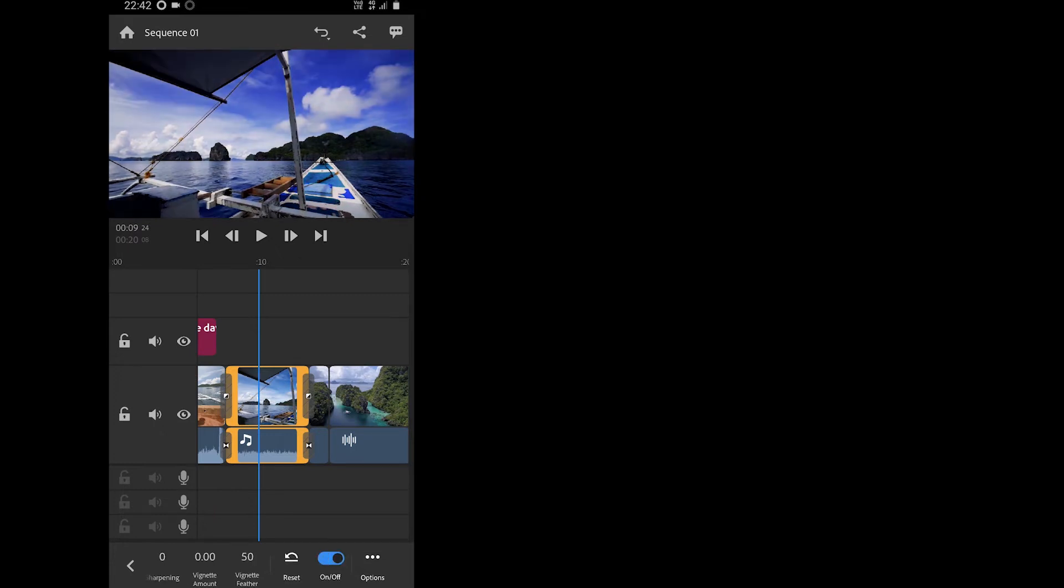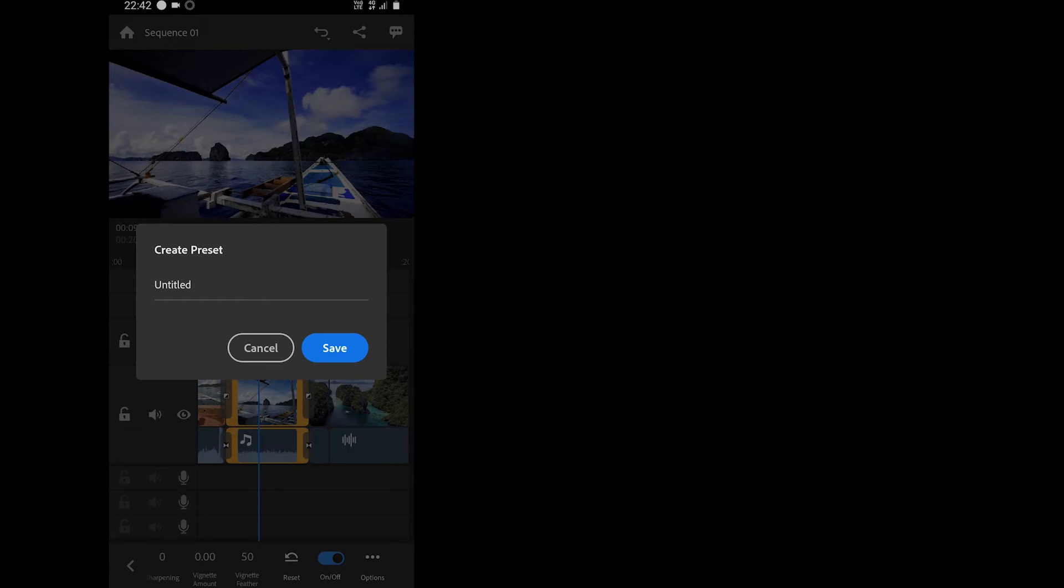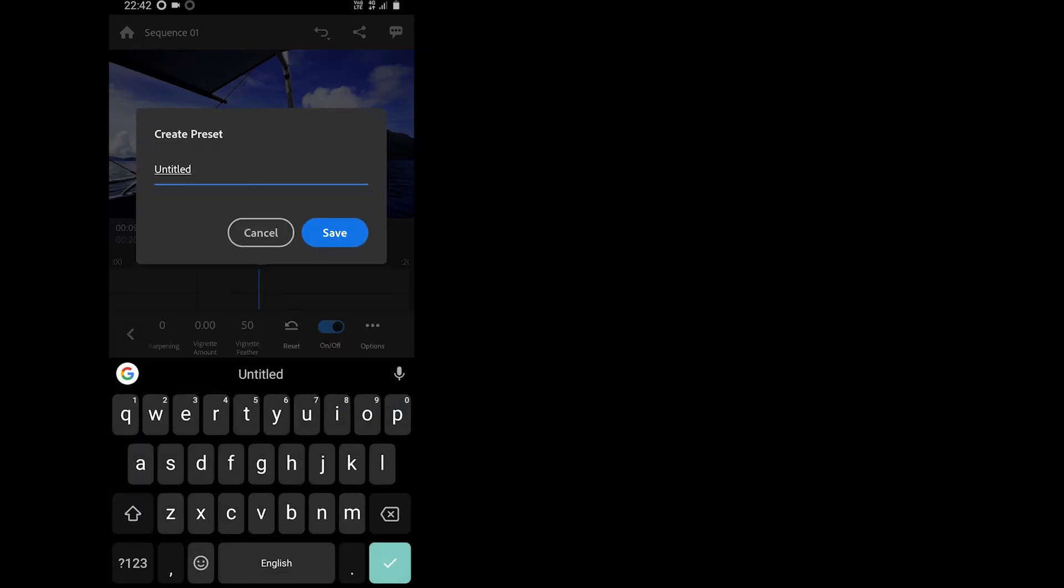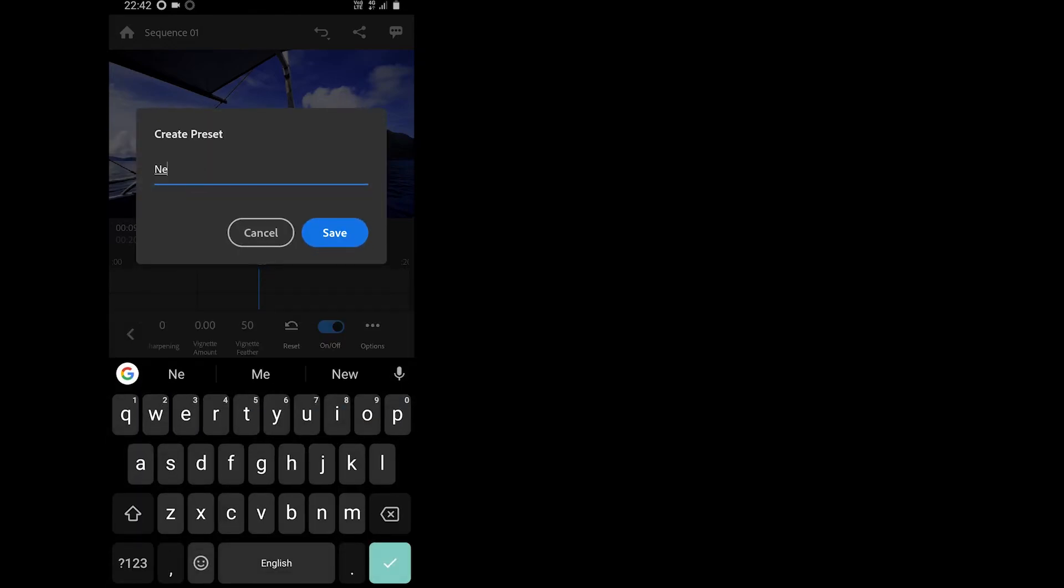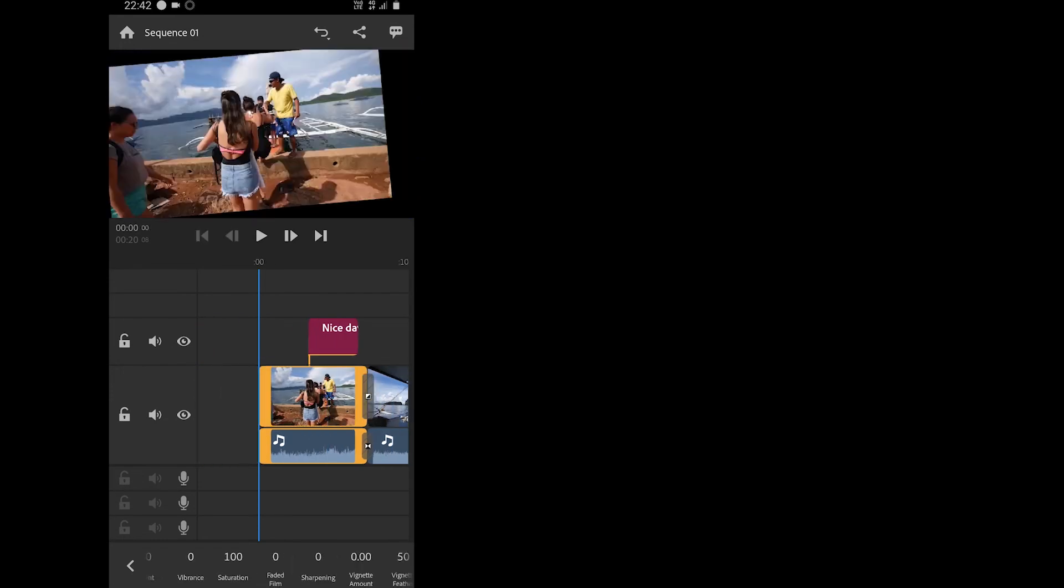By the way, you can also create your own preset. Just tap on the options and then tap create a preset. You will be prompted to give it a name. Any time you want to use your presets, you can browse your presets option to explore your presets.